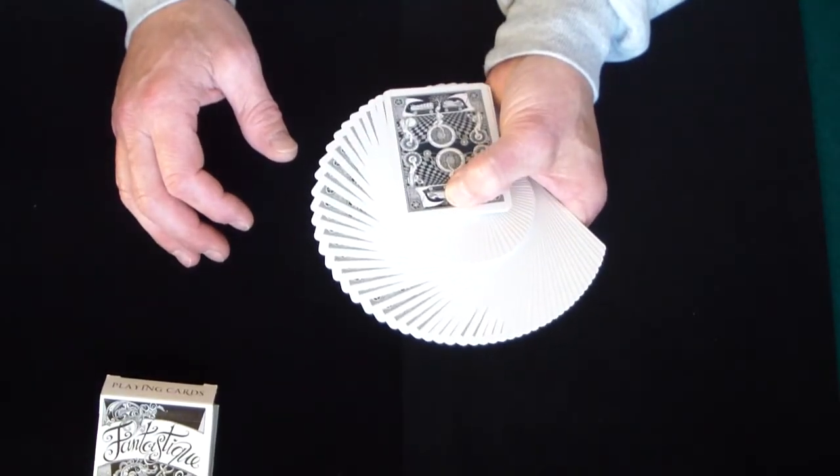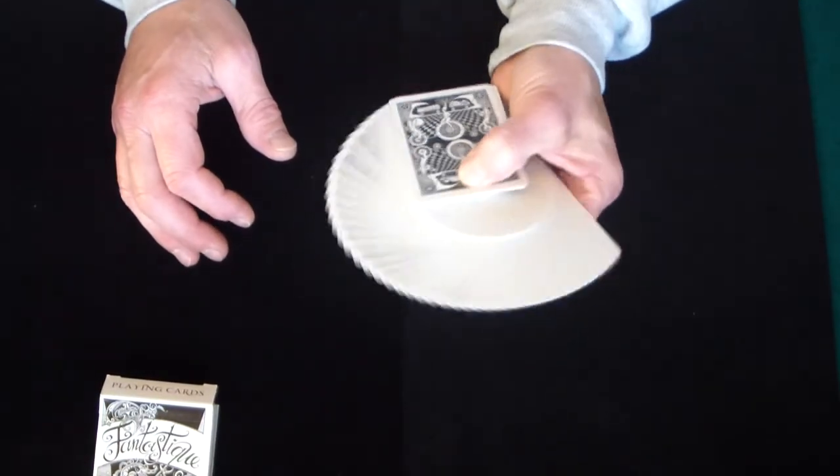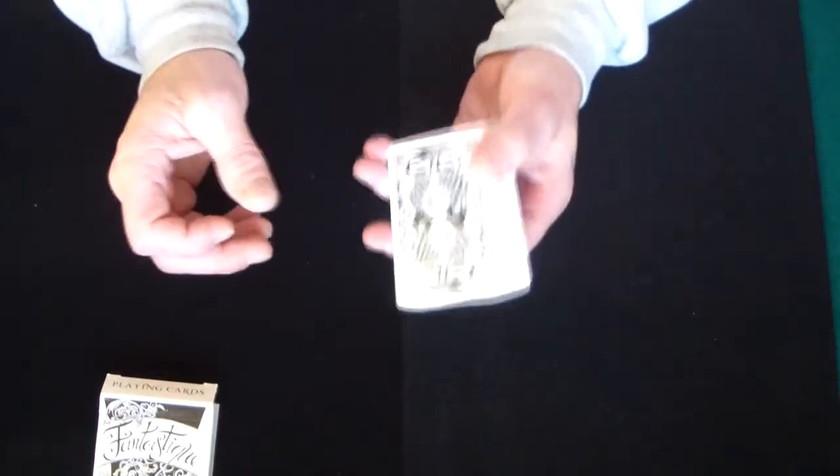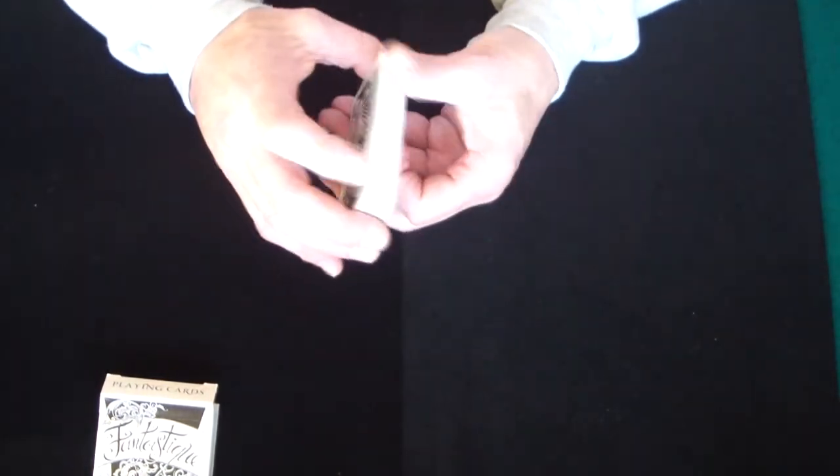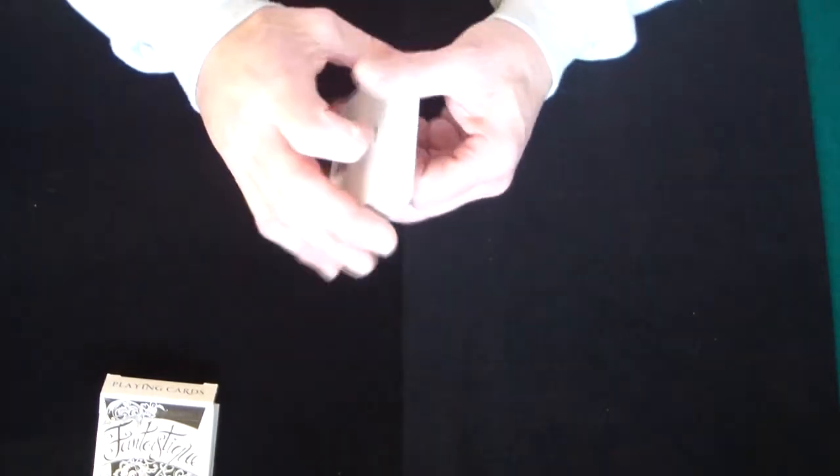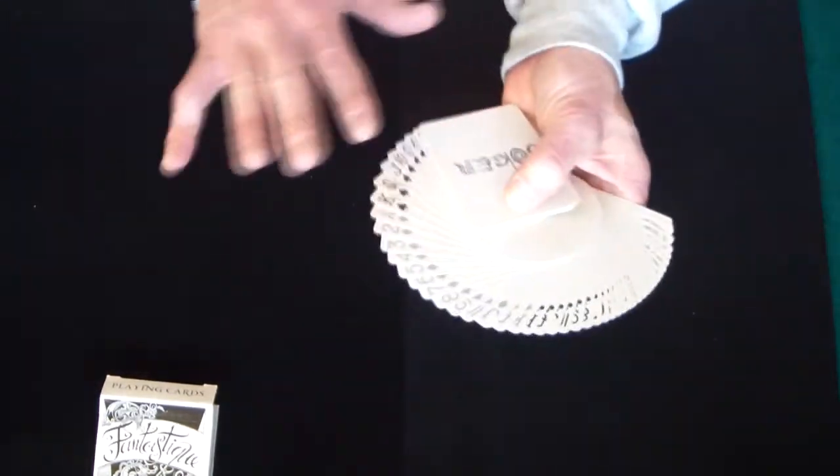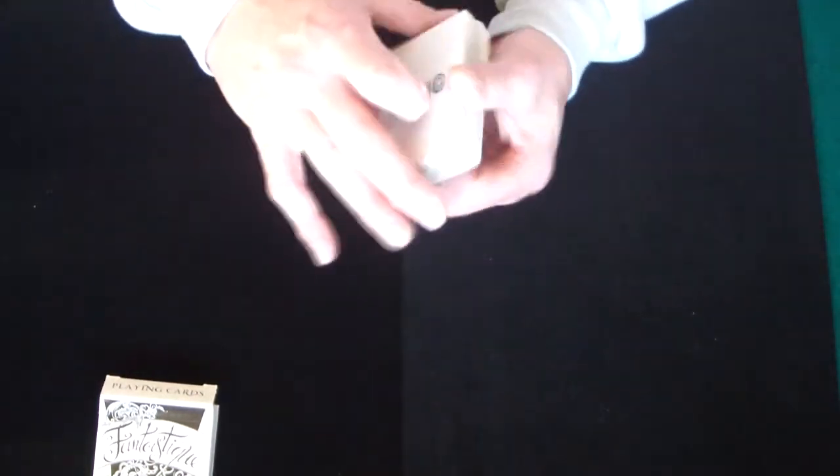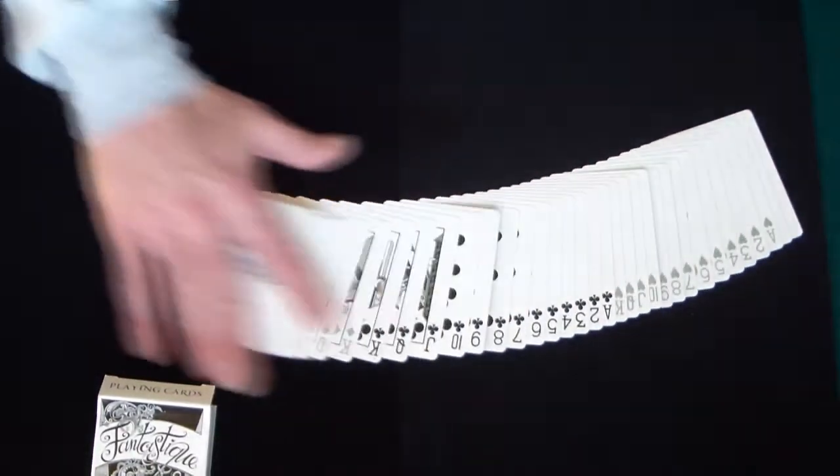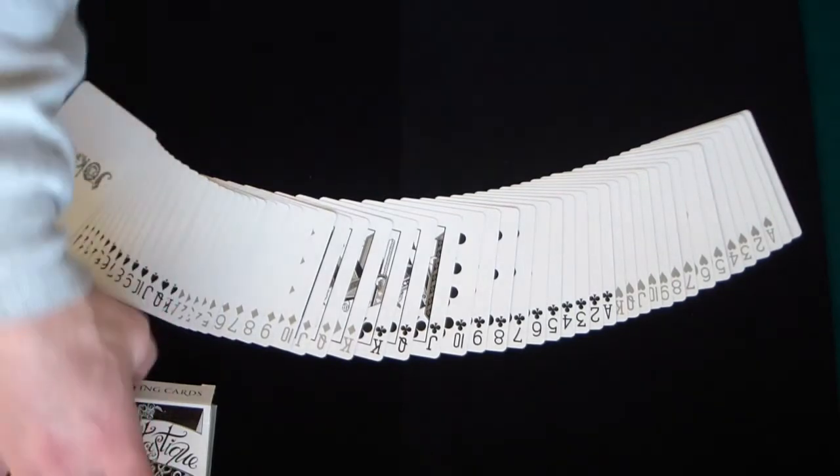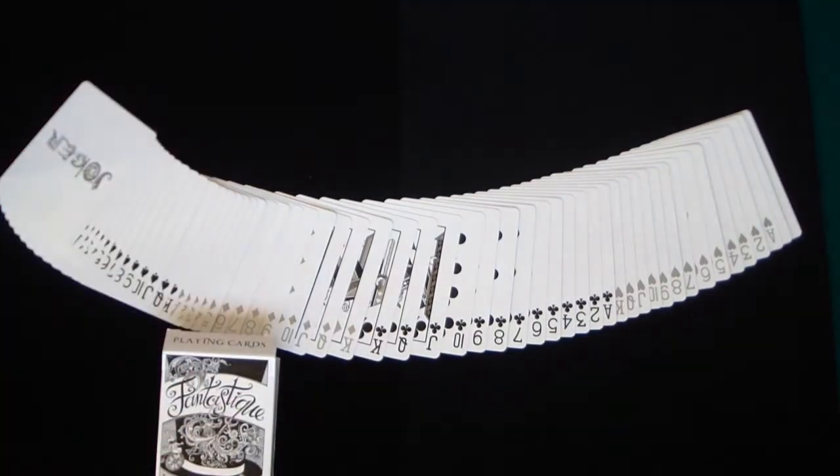So this deck being a very visual deck will enhance any kind of flourishing routine that you might do. So this is definitely one that I would recommend picking up. This is like I said, the Fantastique deck by Dan and Dave.